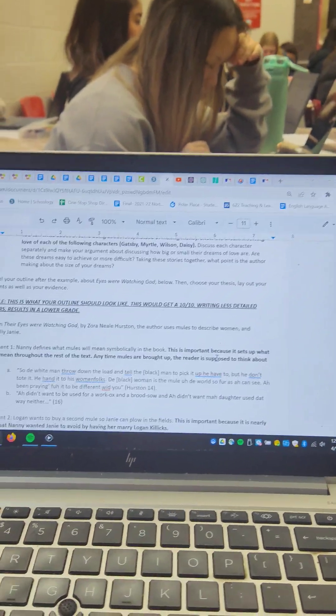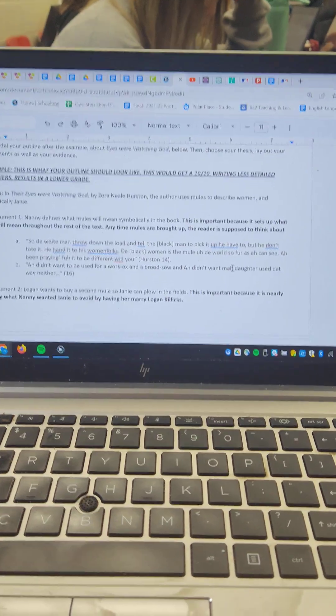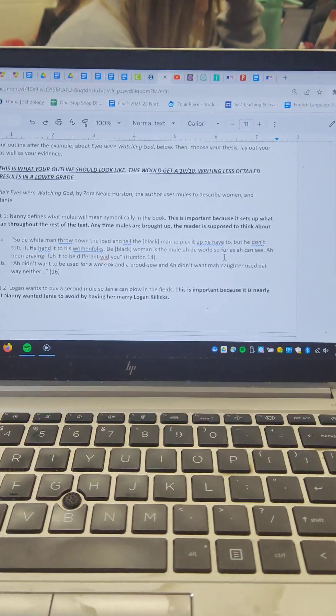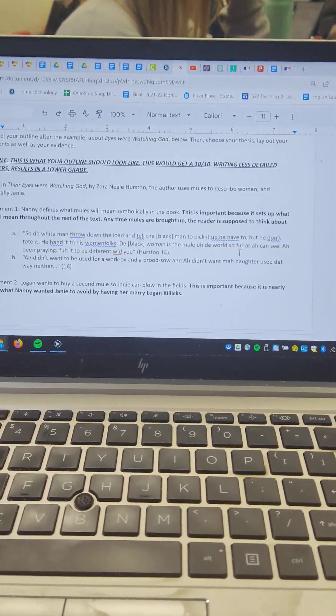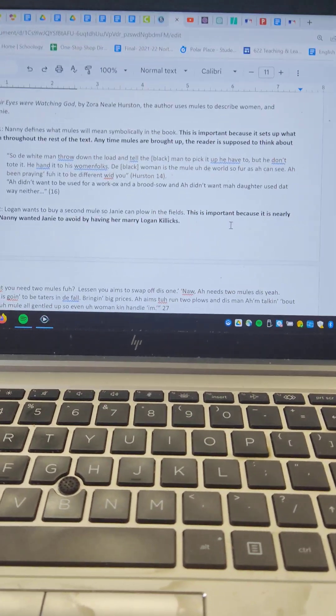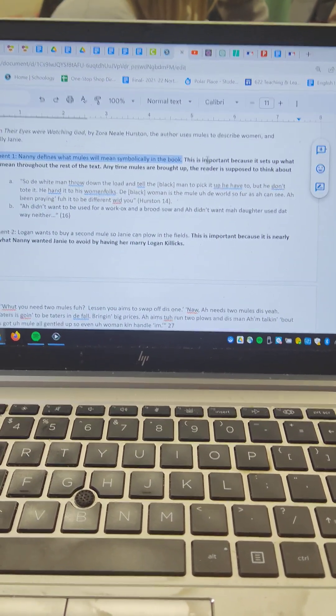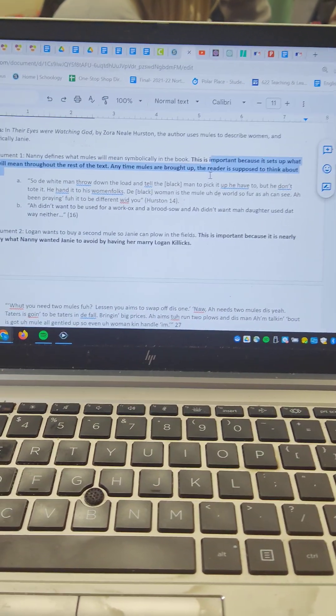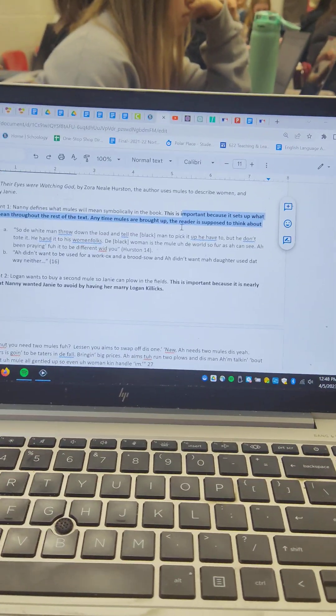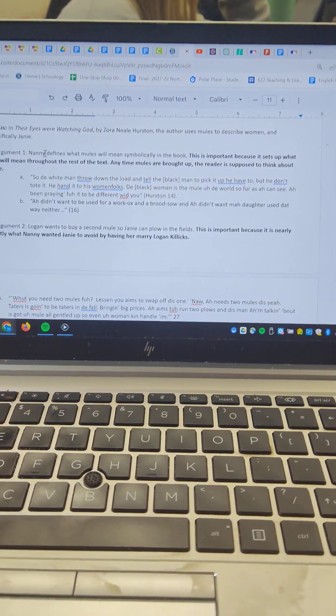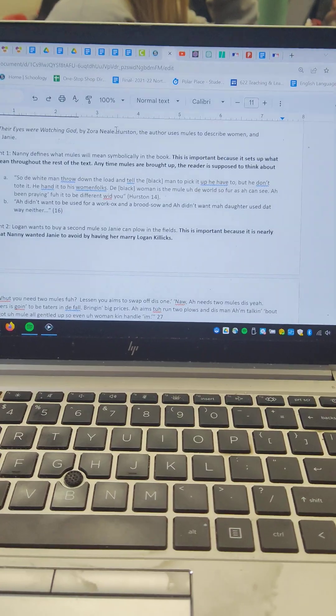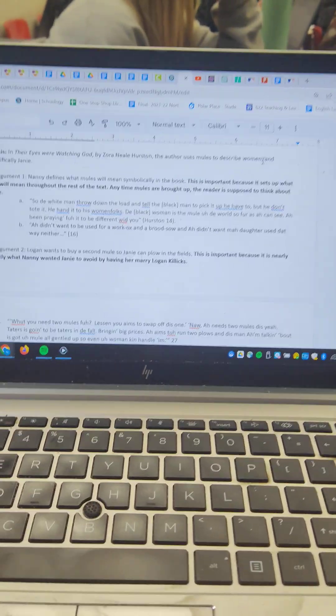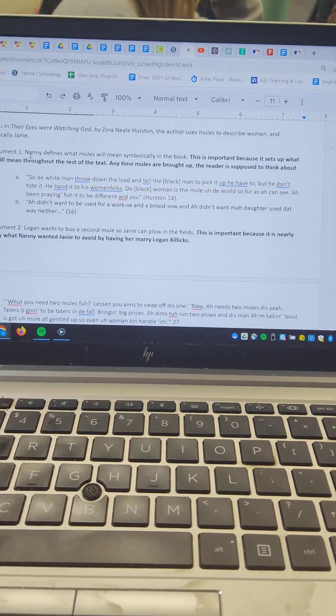Now, I gave you an example here that I want your outline to look like. The example here I gave you would be a 10 out of 10. If you include less, it would be less than 10 out of 10. So I go through what each argument is, and then a sentence or so explaining what point I'm going to be making or why that's important. So for instance, if this is writing the thesis in Eyes Are Watching God by Zora Neale Hurston, the author uses mules to describe women, specifically Janie.